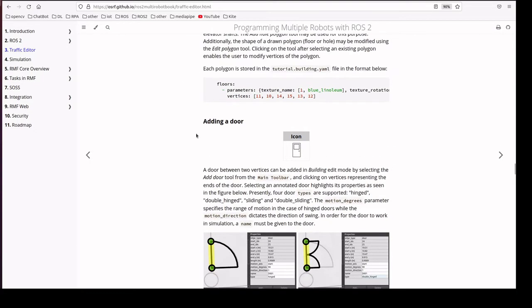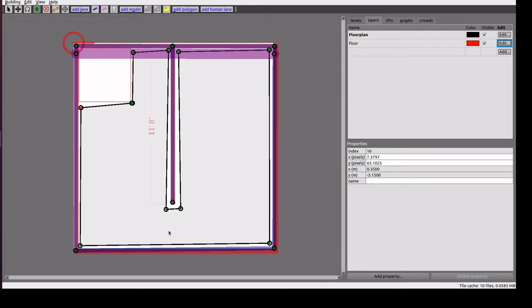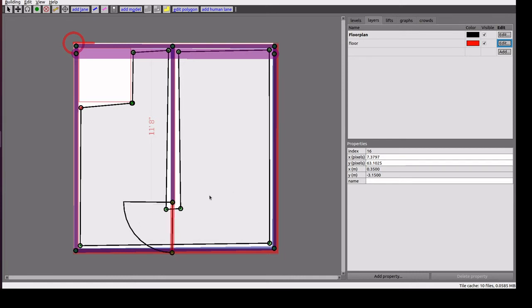Next one we will add a door. I want to add one more vertex here. When I am selecting the door, I have to connect these two vertices so it creates a door option.